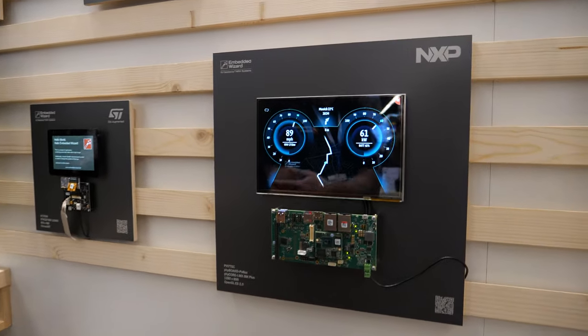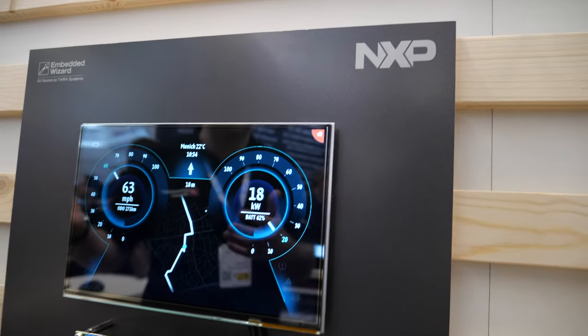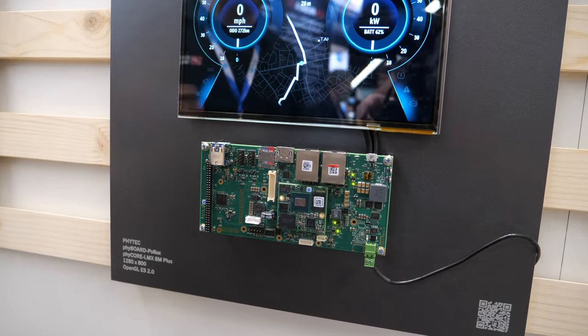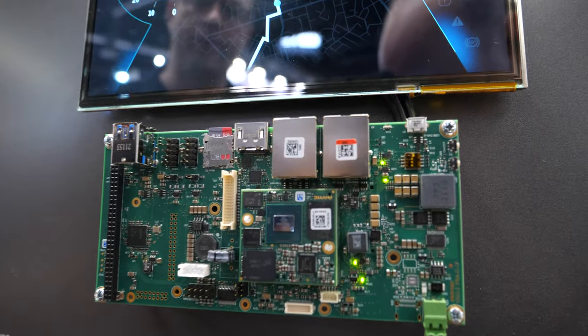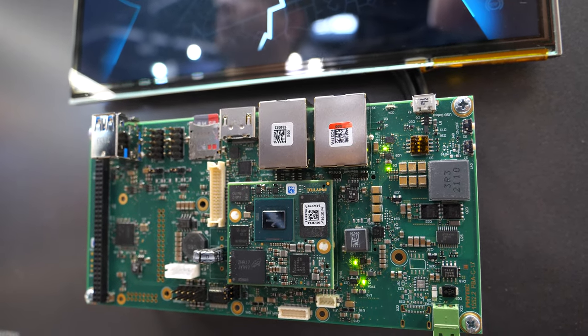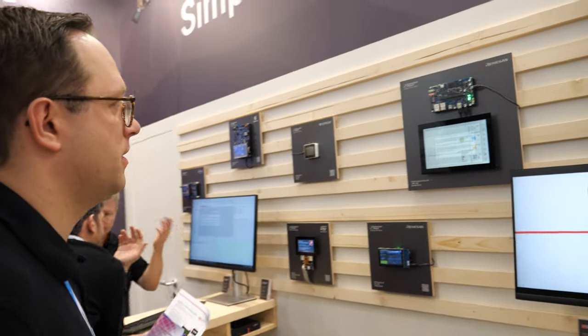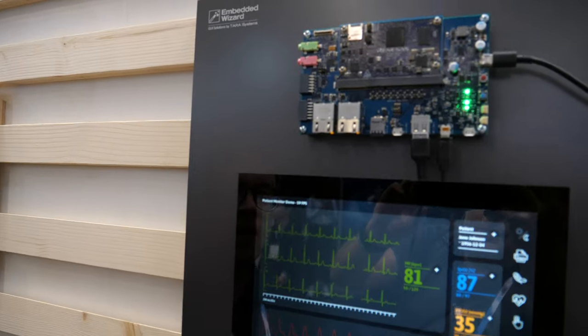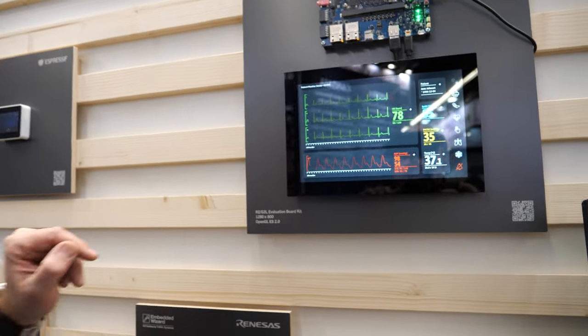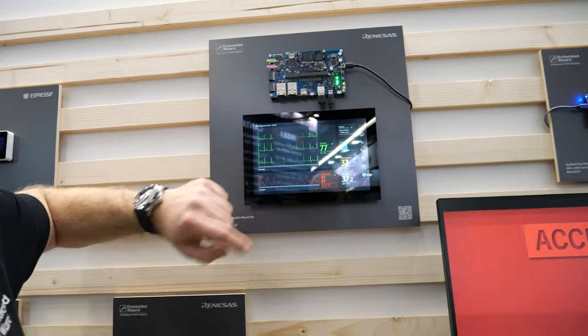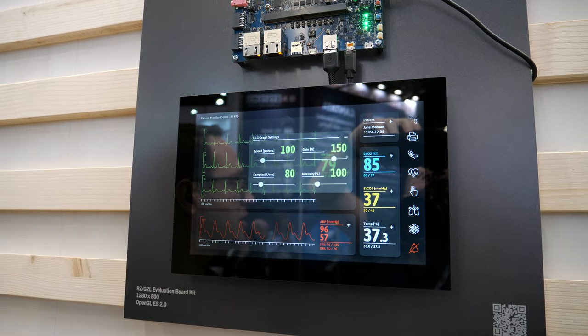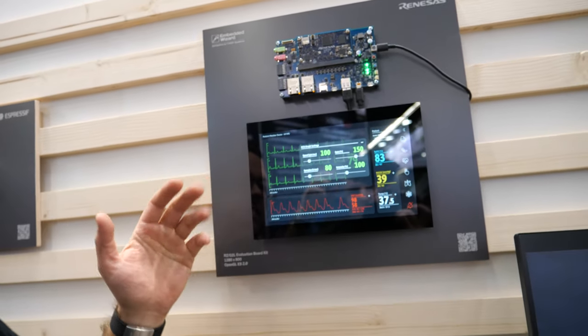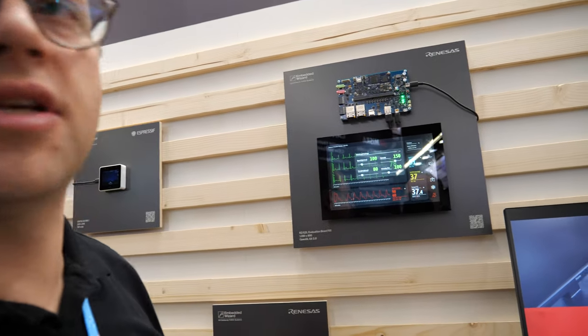Worth mentioning is the NXP — I believe the i.MX8 — but this is more or less a showcase for NXP, because that support has been available for many months. I'd also like to highlight the Renesas RZG2L, and this one is the highlight where we are using blurring and shading for presenting nice graphs on the display.